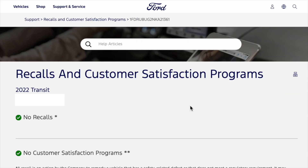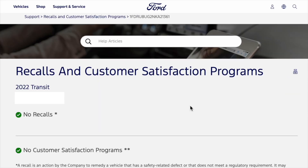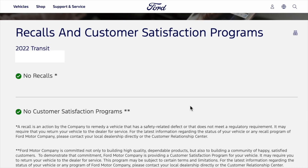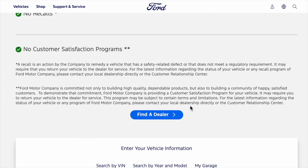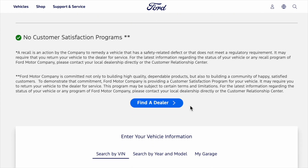I'm not going to type in my VIN, but once you do, it'll show you what kind of recalls you have. I don't have any recalls because I've already done everything, but this is where it would list them.